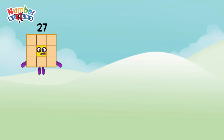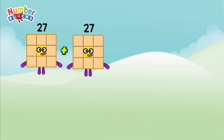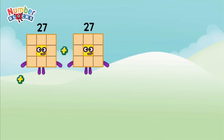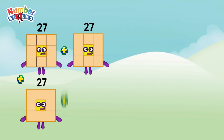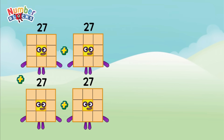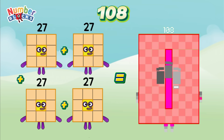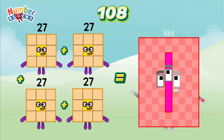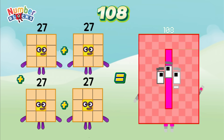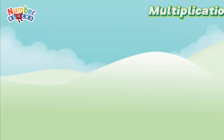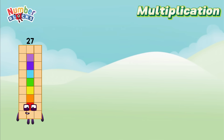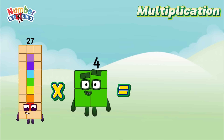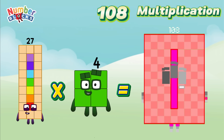27 plus 27 plus 27 plus 27 is equals to 108. Multiplication: 27 multiplied by 4 is equals to 108.